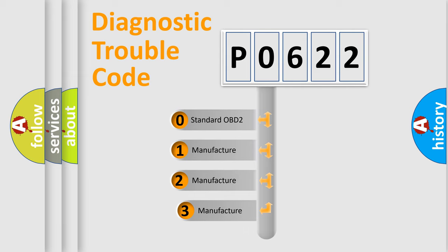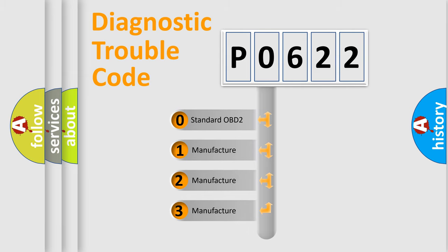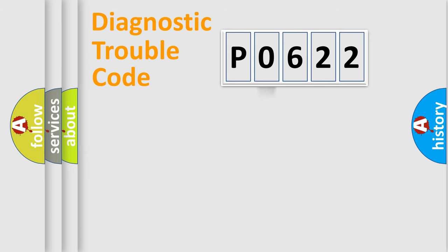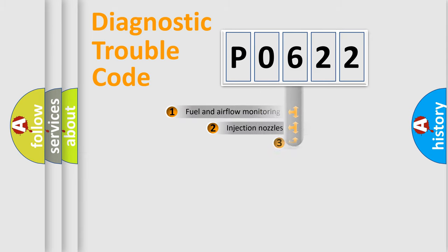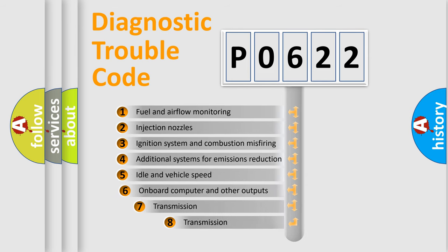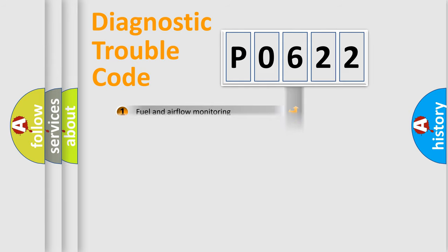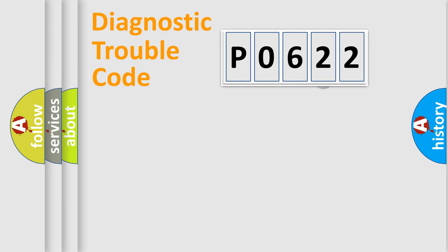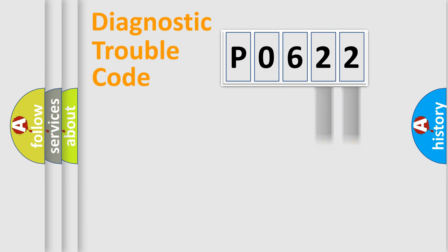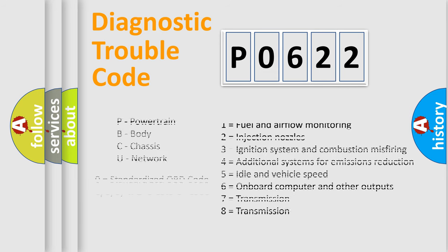If the second character is expressed as zero, it is a standardized error. In the case of numbers 1, 2, or 3, it is a more prestigious expression of the car specific error. The third character specifies a subset of errors. The distribution shown is valid only for the standardized DTC code. Only the last two characters define the specific fault of the group. Let's not forget that such a division is valid only if the other character code is expressed by the number zero.